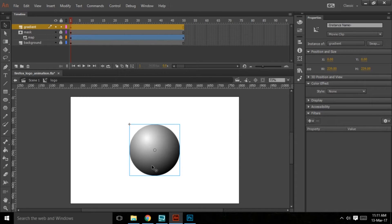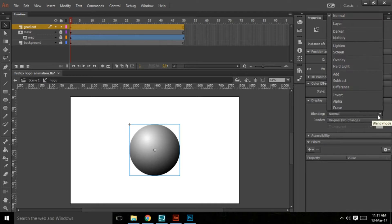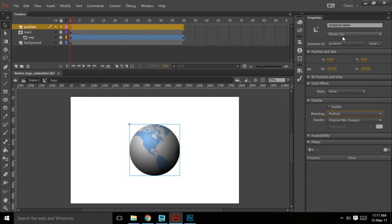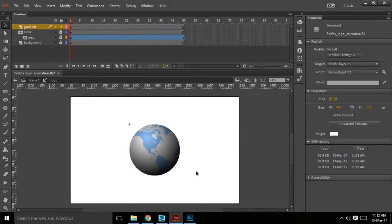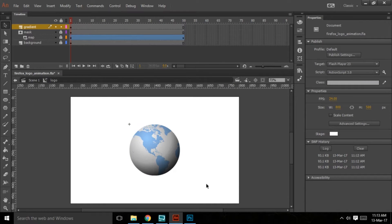Now the moment it got converted into a movie clip, notice in the properties panel a lot of things change. Here we have the option of display, and under display I have the blending mode. I should choose multiply — not screen — because multiply treats white as invisible. Let's test the movie.